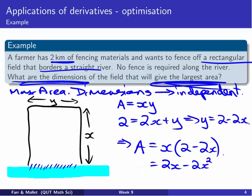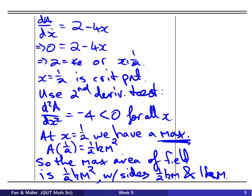To summarise: we wrote an expression for area from our diagram, then removed a variable to get A as a function of X using the constraint. We differentiated and set it to zero to find the critical point, checked it gave a maximum using the second derivative test, found our area, and answered the original question about the field's dimensions. That's one optimisation problem done — let's look at another one.